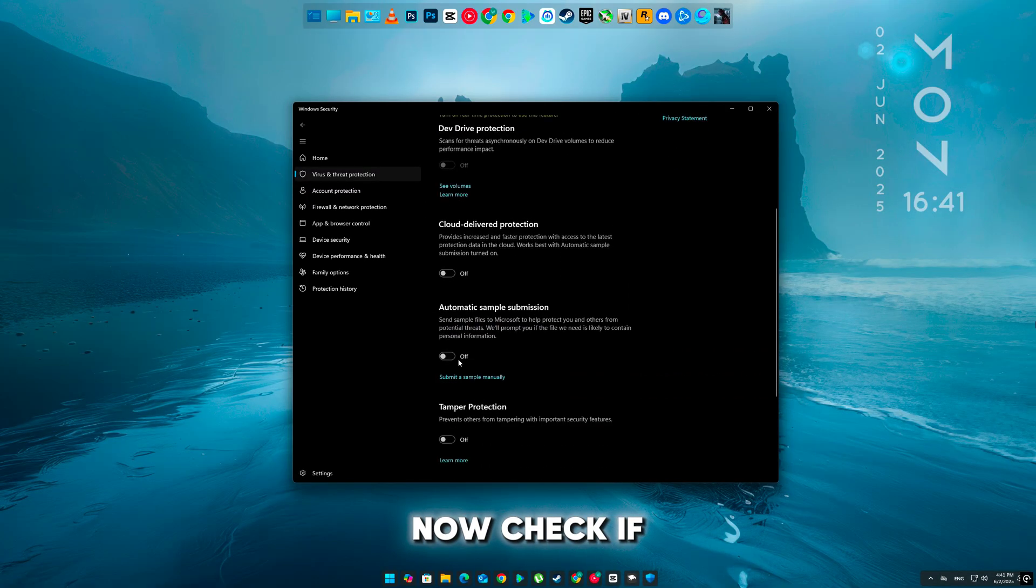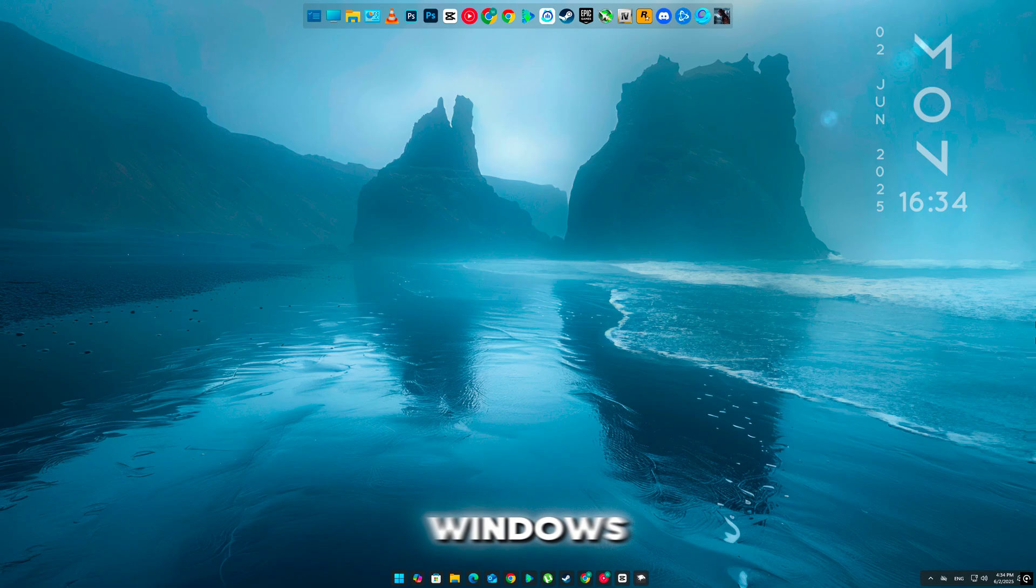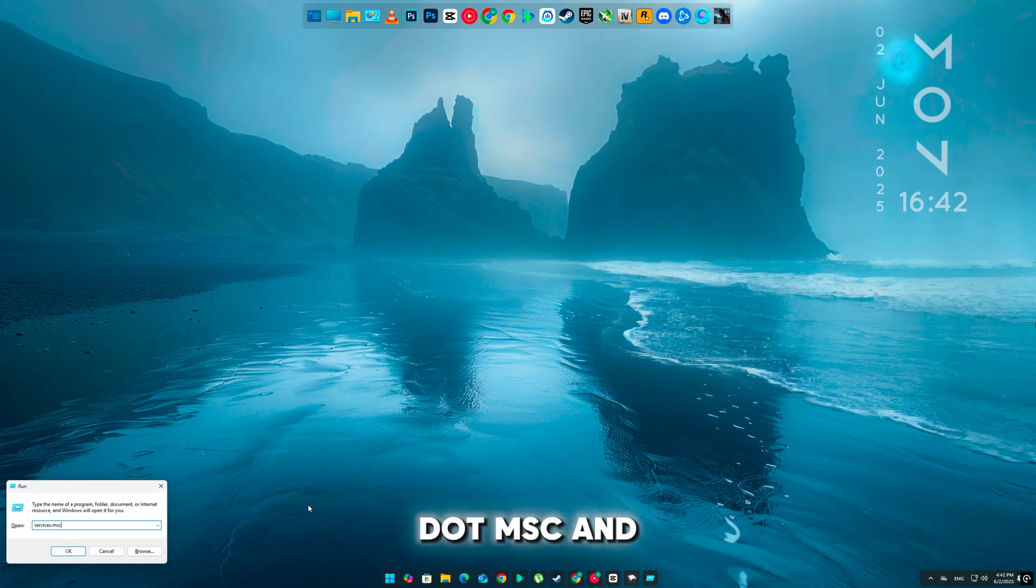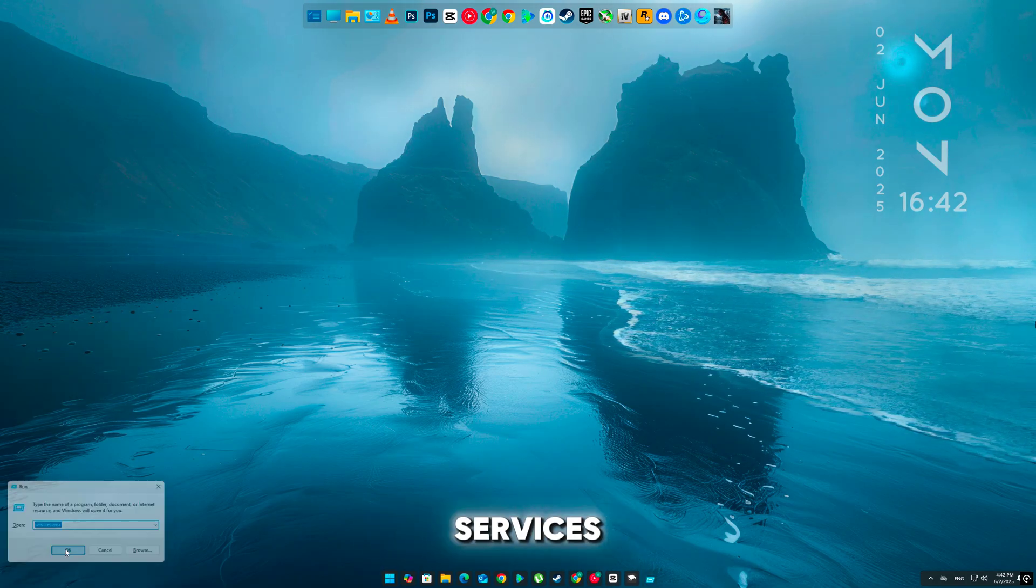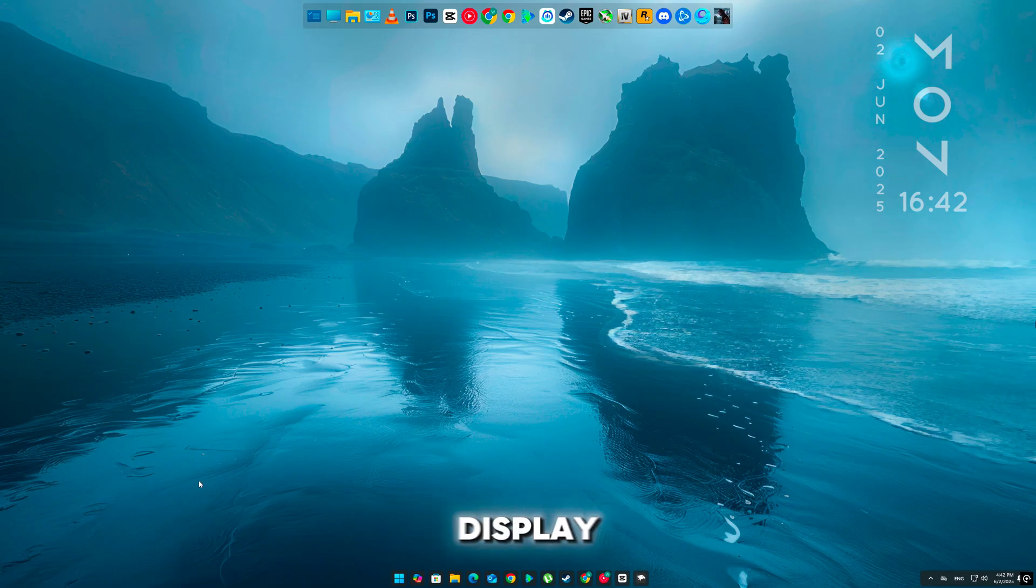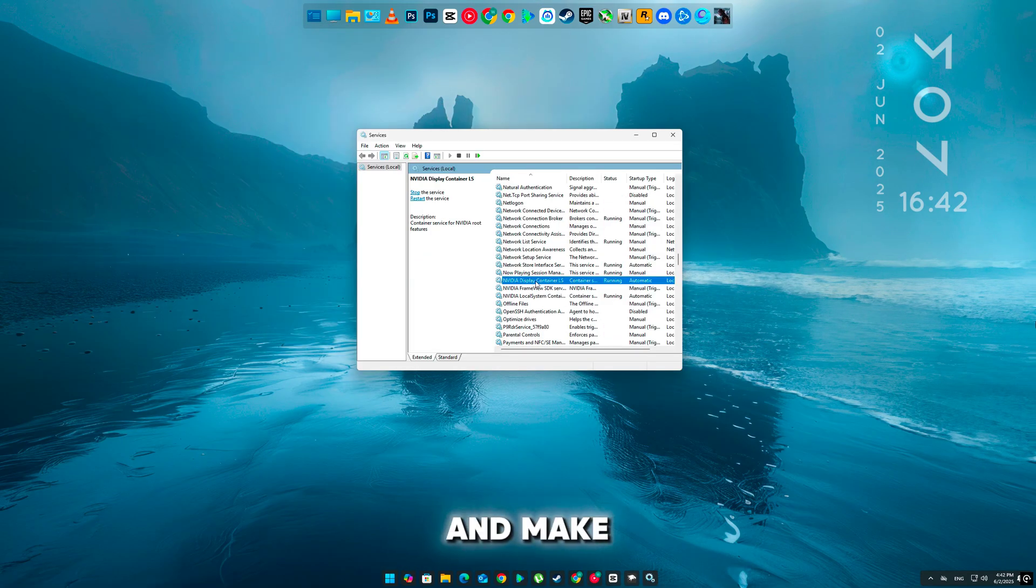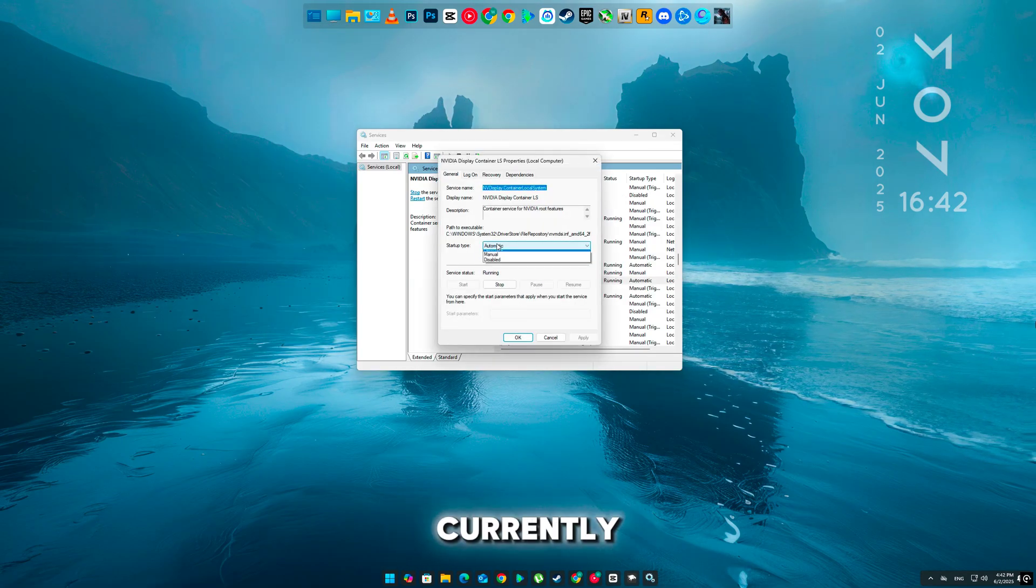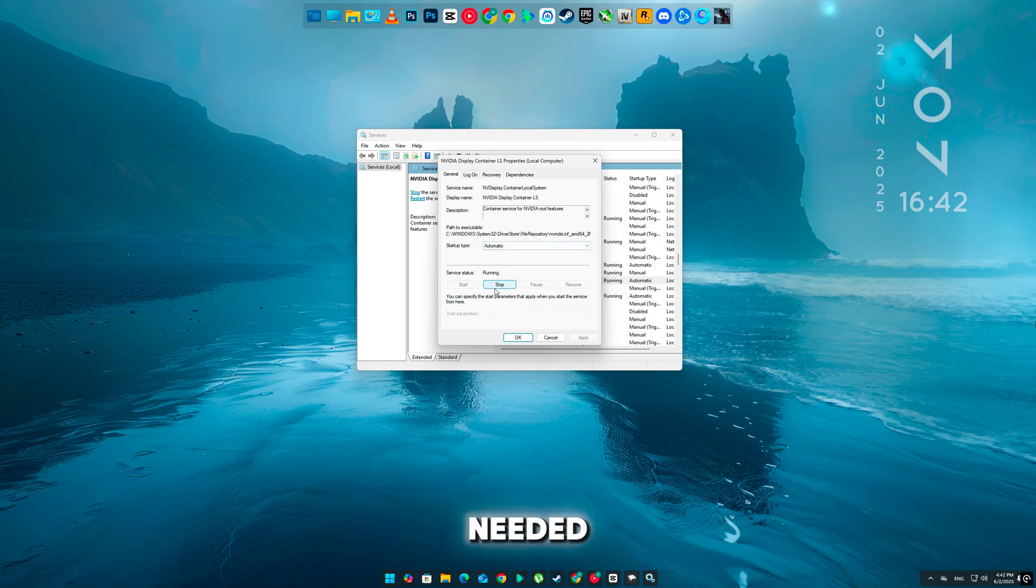Now check if NVIDIA services are running. Press Windows plus R, type services.msc, and hit Enter. Look for services like NVIDIA Display Container LS, and make sure they're set to automatic and are currently running. Restart the service if needed.